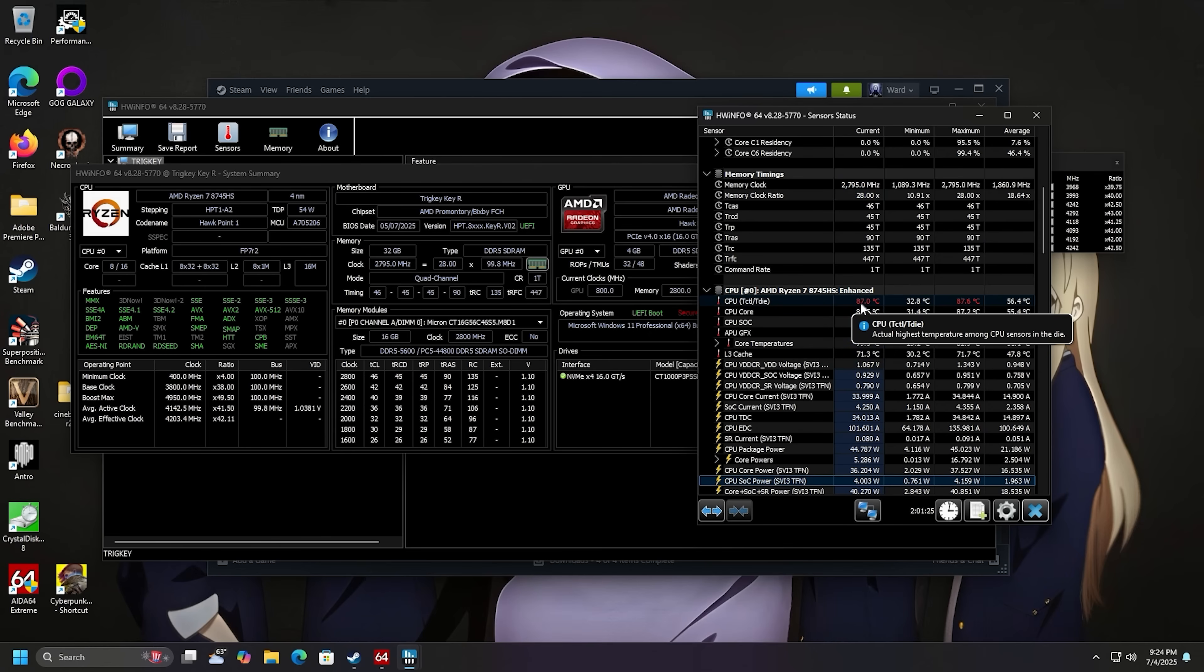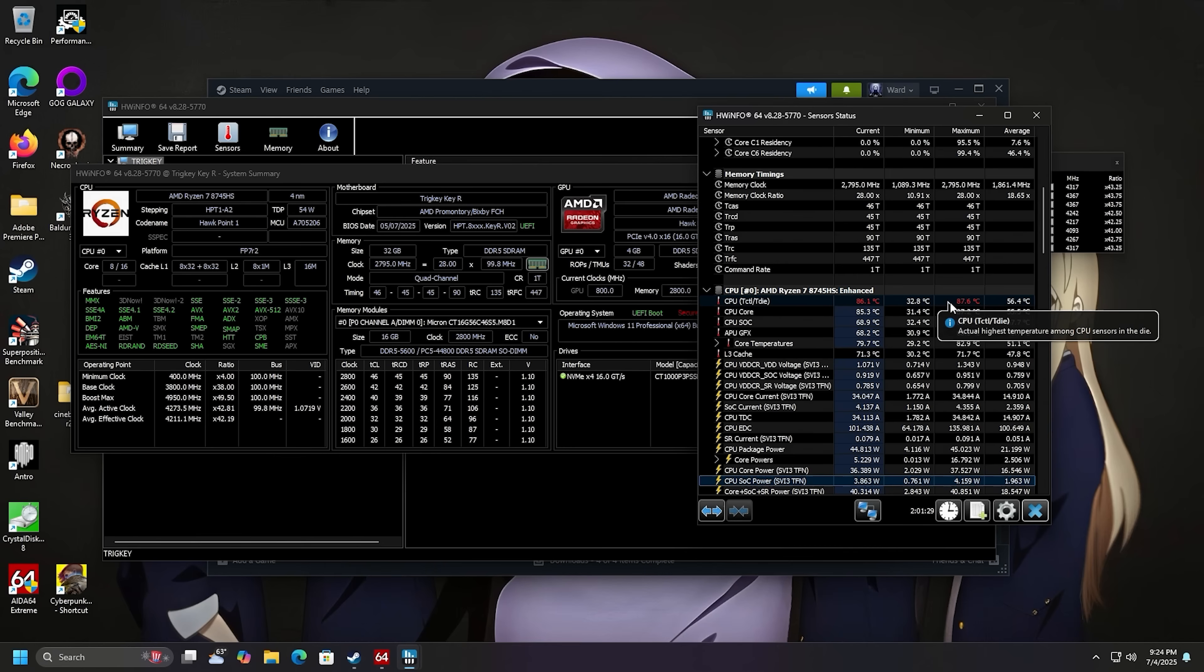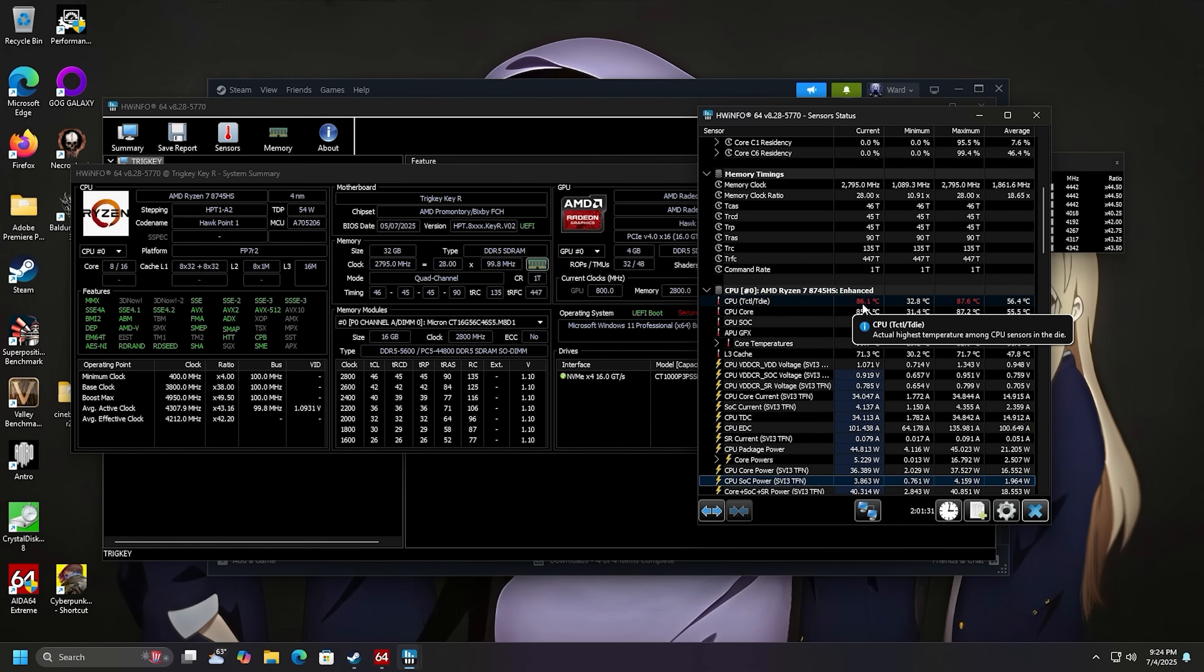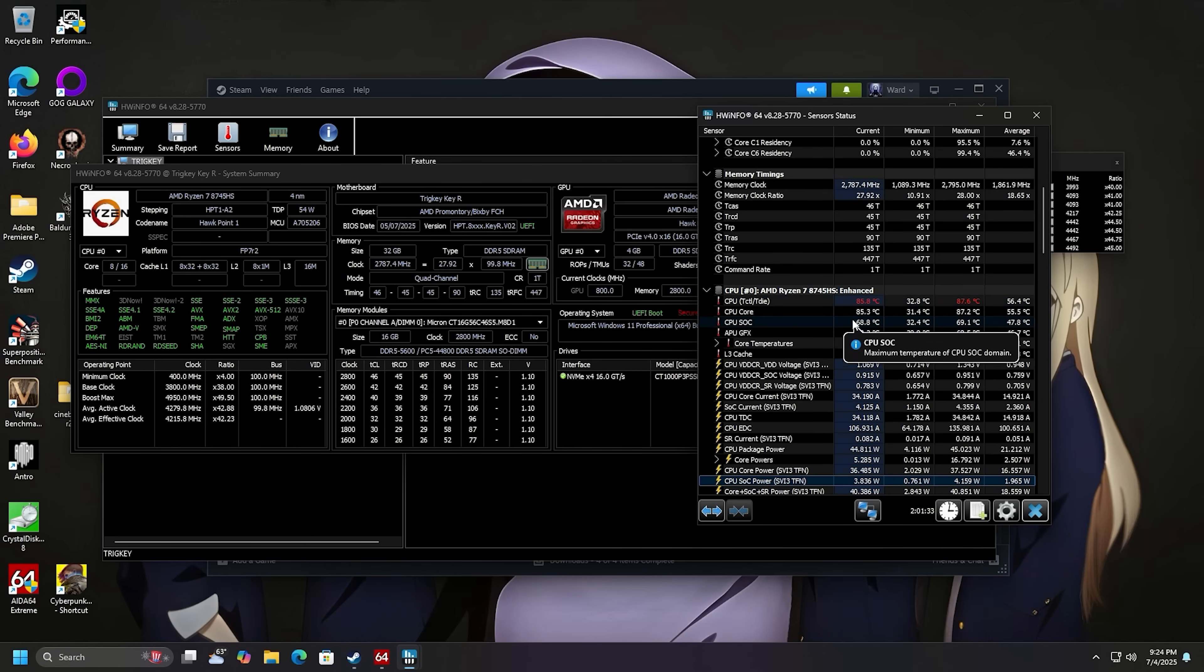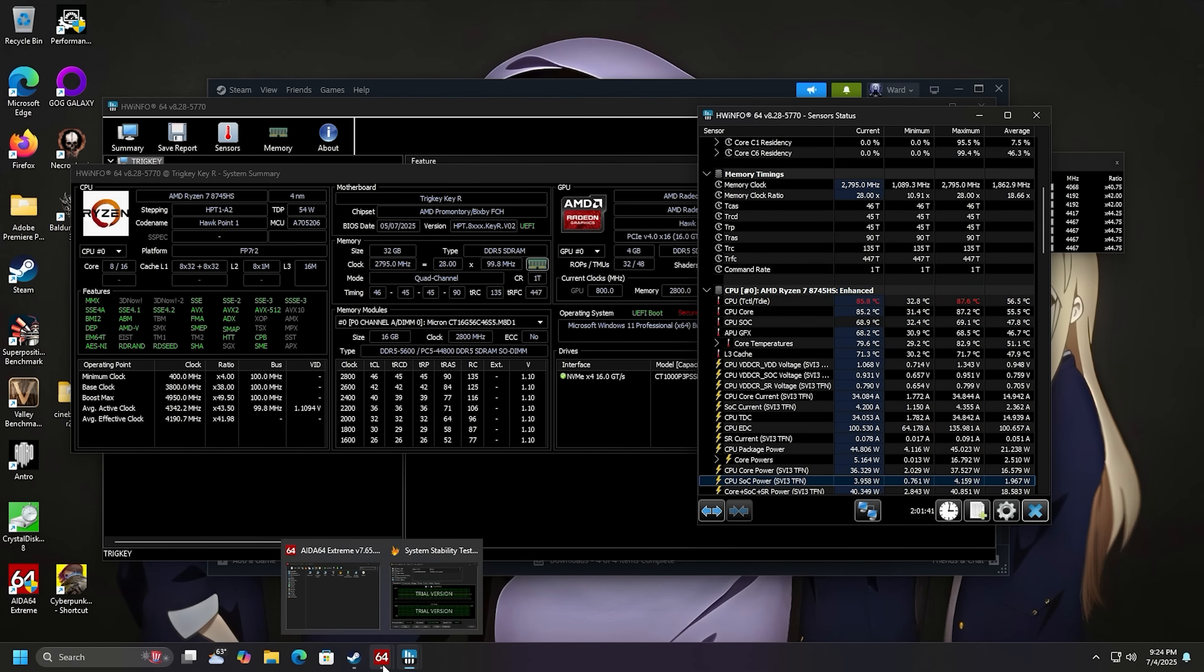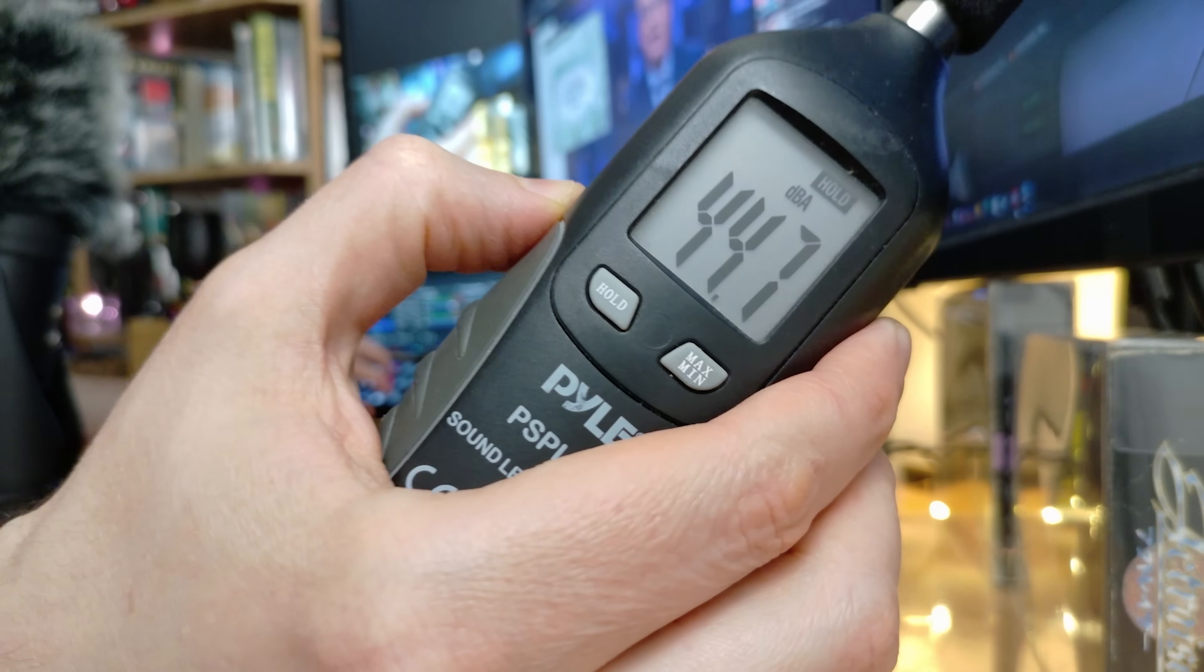This is a warm CPU if you're running it at 100% for this long. It did take a while to climb up to 87.6 and we've kind of plateaued at 86, 85 in this range. Let's go ahead and check the fan noise.